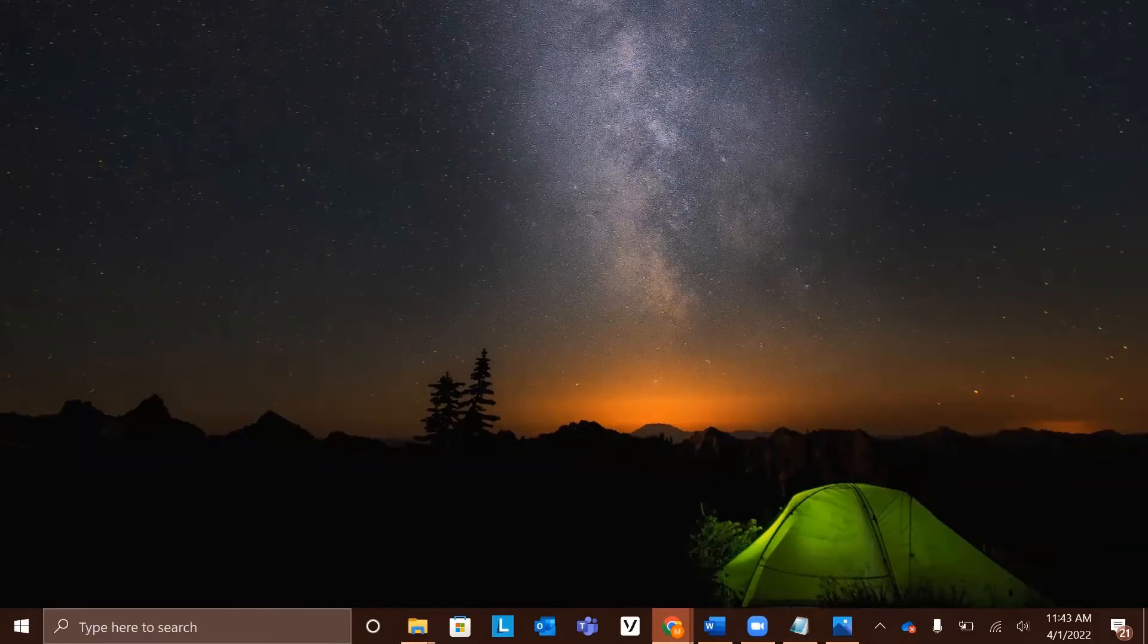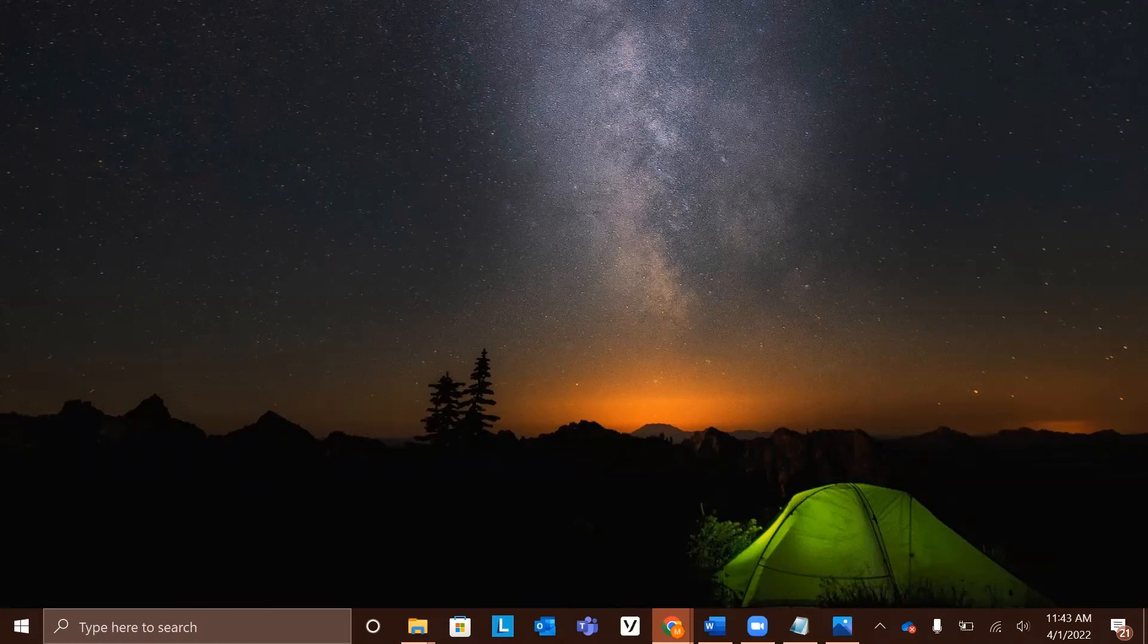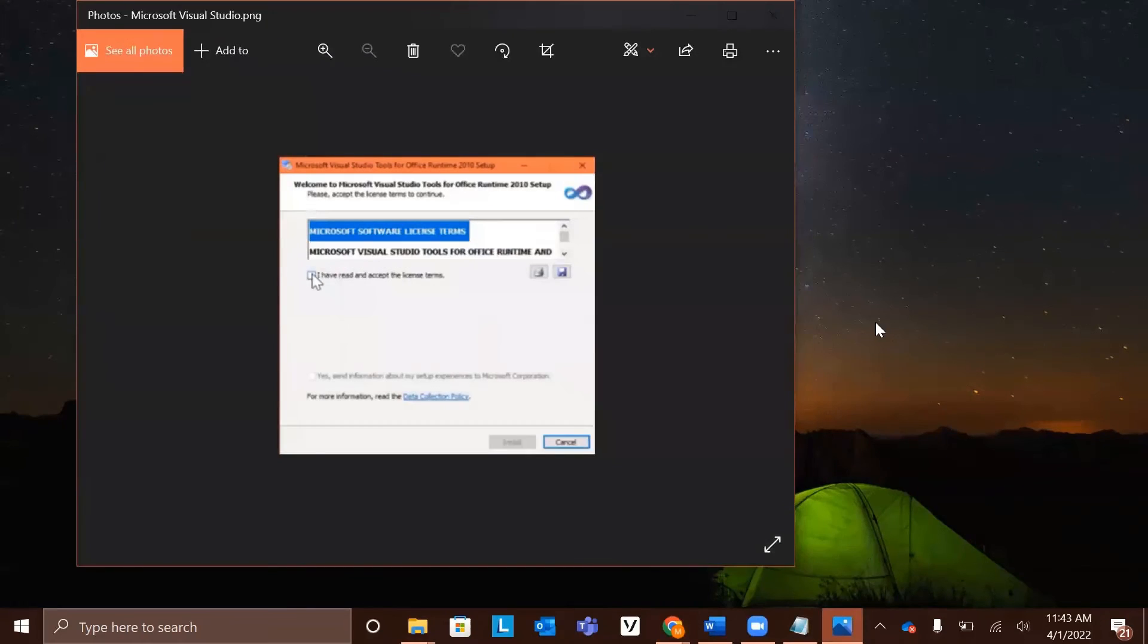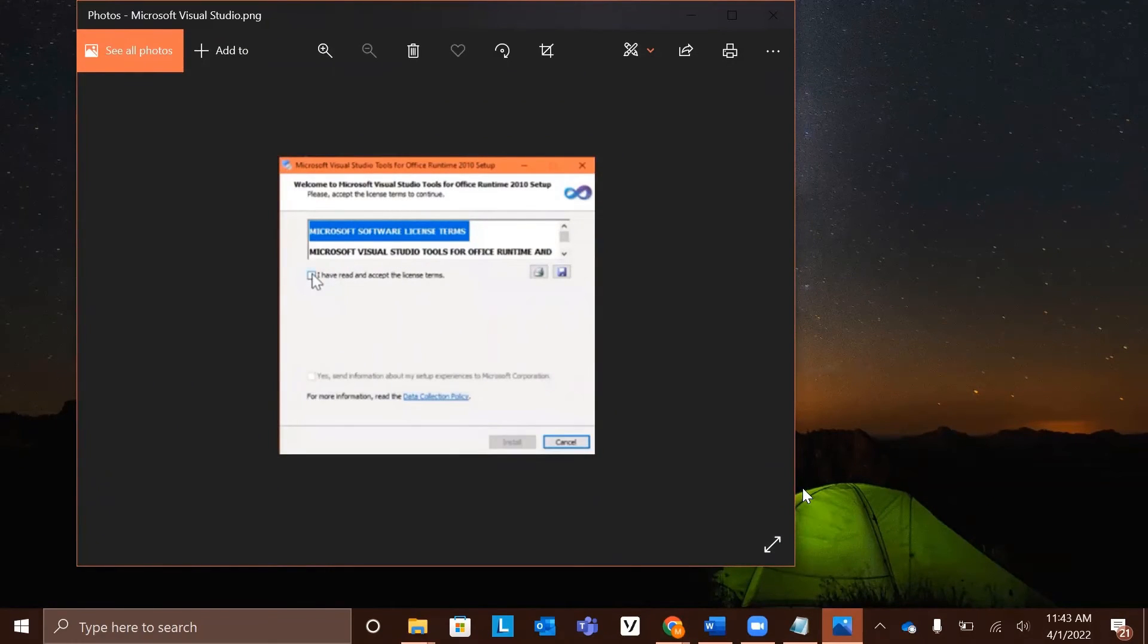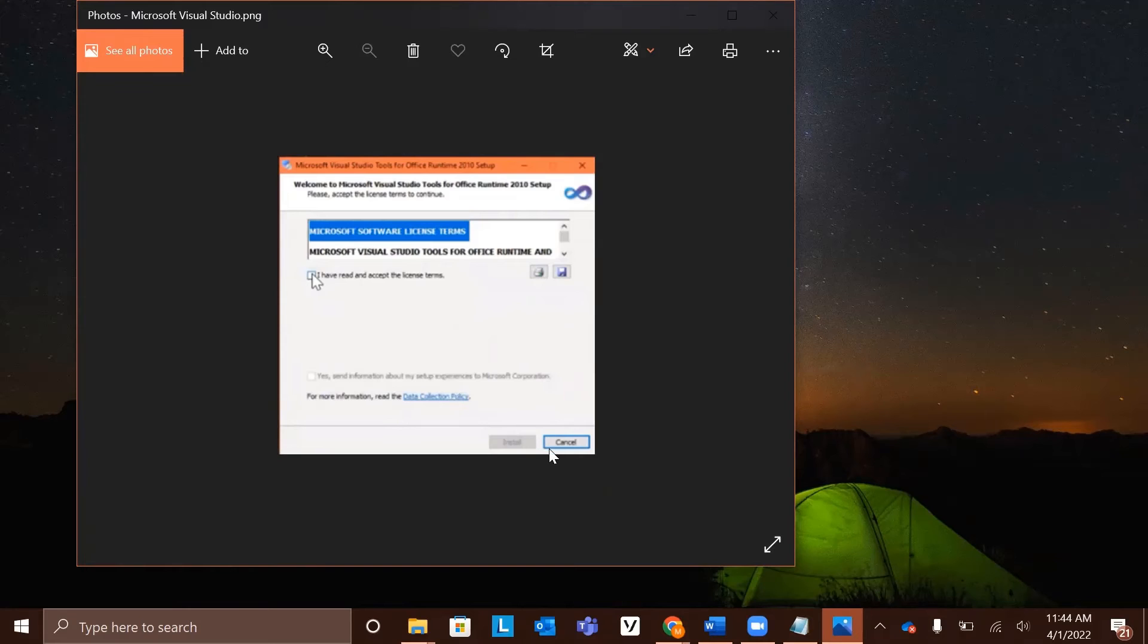After the install wizard has finished with the installation process, there will be another pop-up that looks like this, the Microsoft Visual Studios tools. I've already completed this on my computer, so I cannot do it again, but it will look just like this and you will just have to click I have read and accept the license terms and finish clicking through the prompts and then click install.